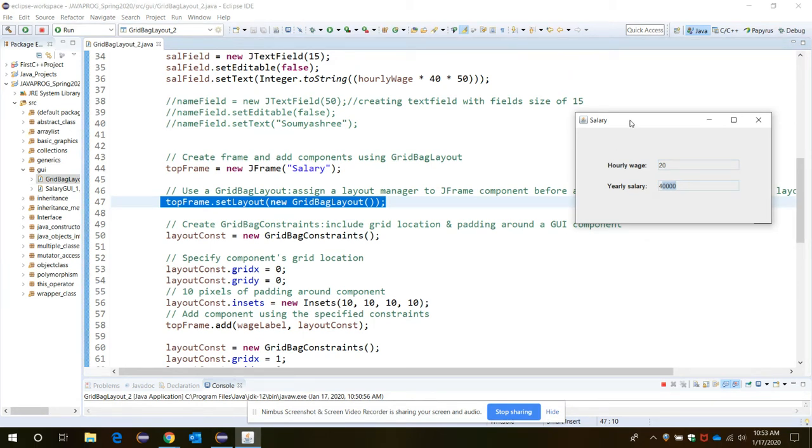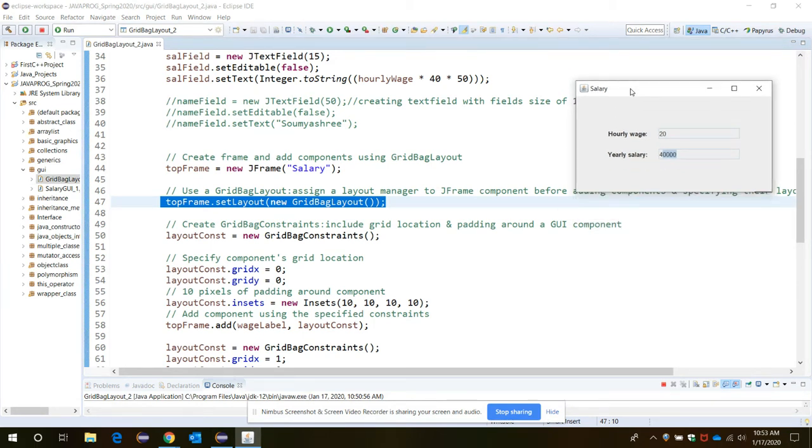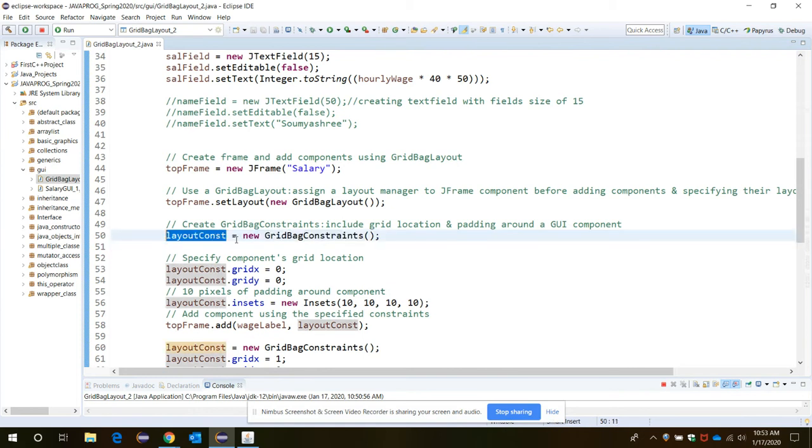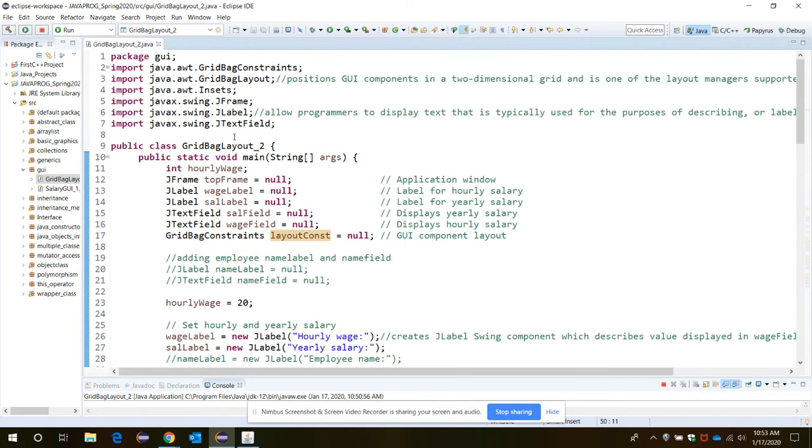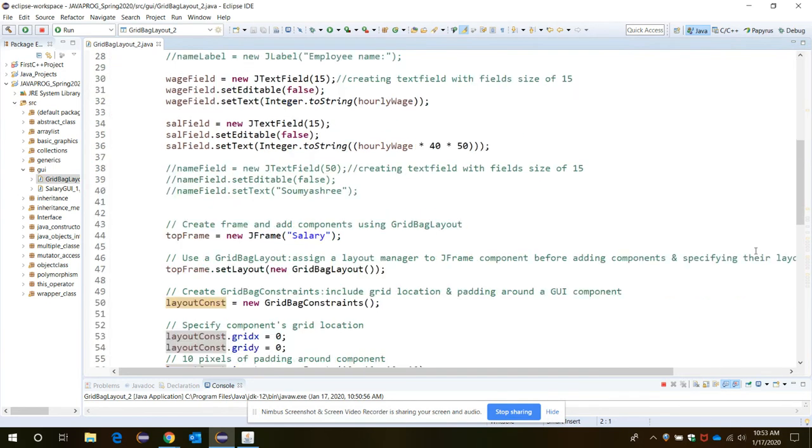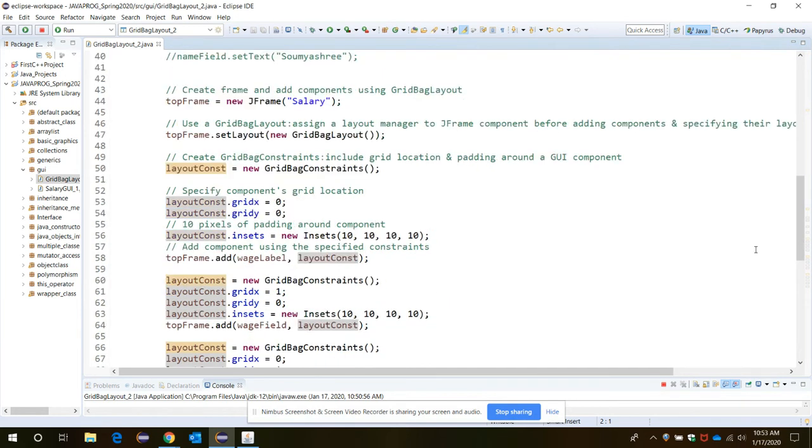To properly include the grid location and padding around the components or graphical user interface components, we need to invoke the GridBagConstraints method for creation of layout constant object. And again for this we need to import the GridBagConstraints import statement.